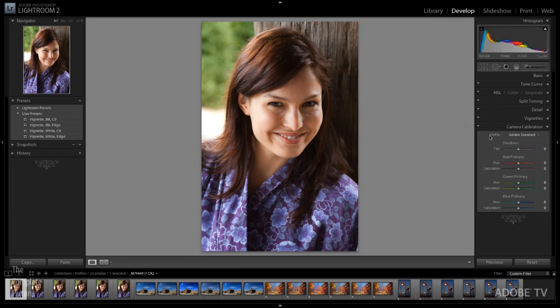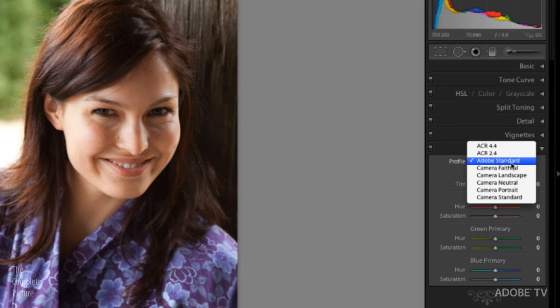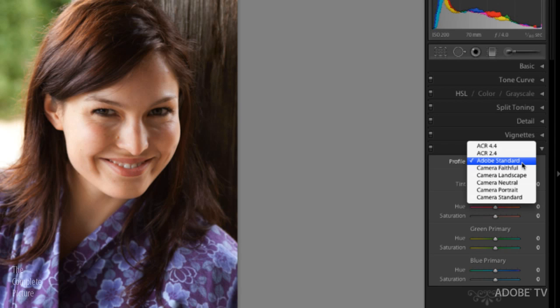It's here that you're going to apply these different profiles right down here in the camera calibration area. You'll notice that there are two kinds of profiles. There are the Adobe profiles, the Adobe standard profiles, and there's also the camera matching profiles.